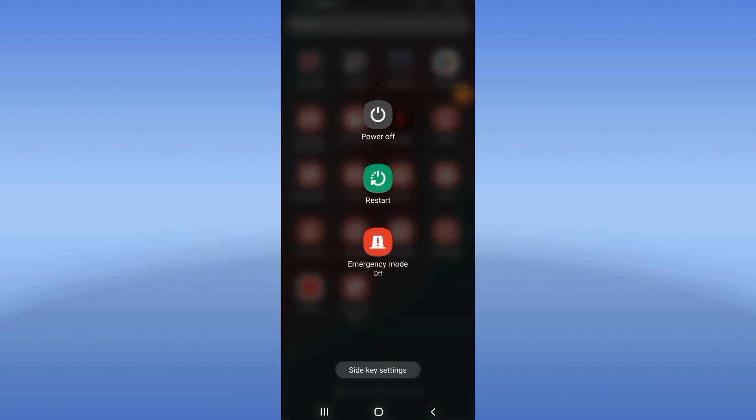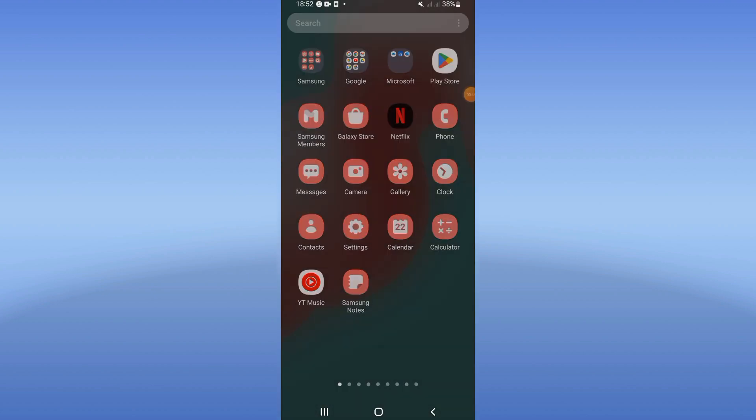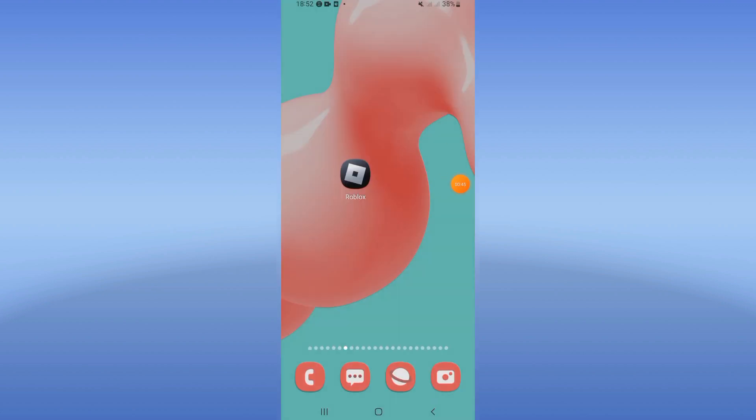Now restart your phone, and that's all you have to do. Don't forget to like and subscribe. See you in the next video.